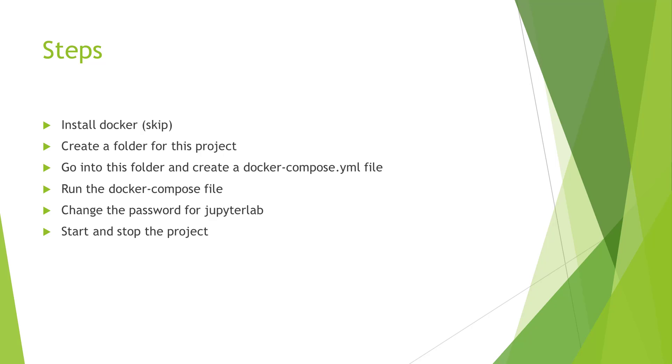Basically, there are the following steps. I assume you've already installed Docker. First, create a folder for this project. Go into this folder and create a docker-compose.yml file. Then run the docker-compose file. After JupyterLab starts, change the password.